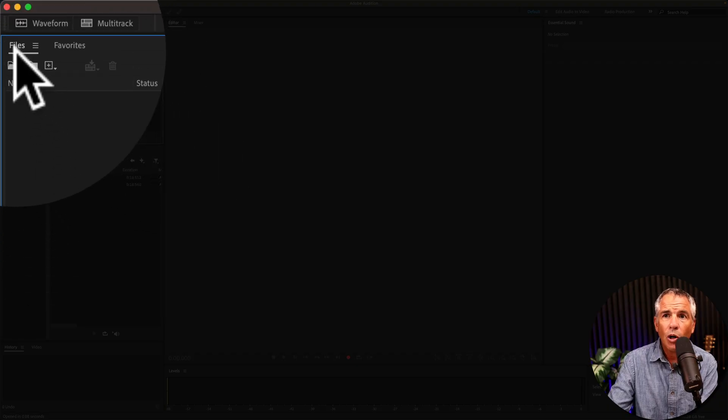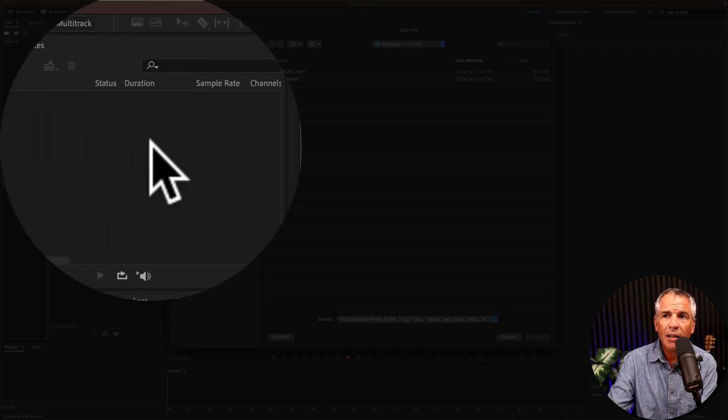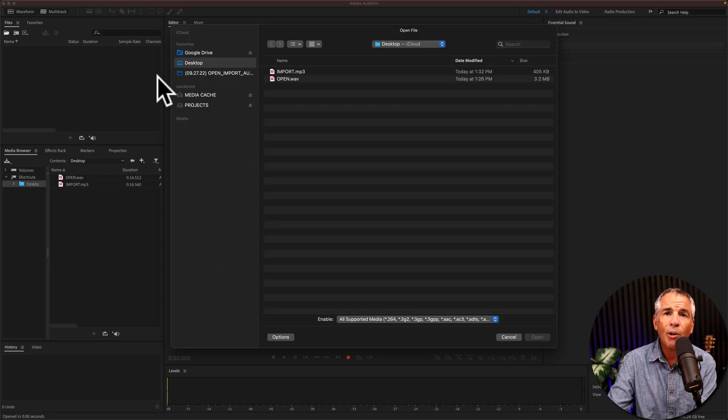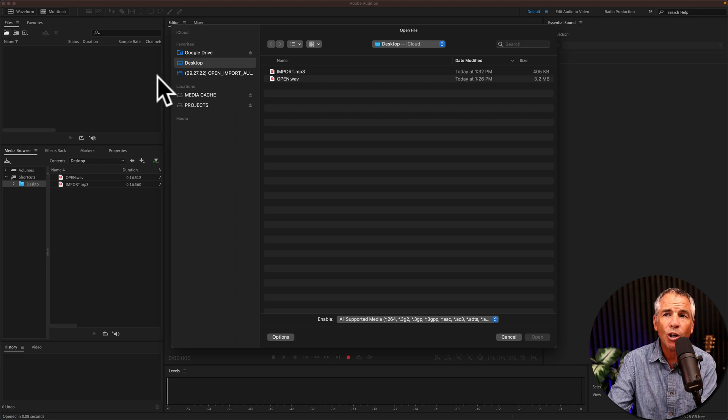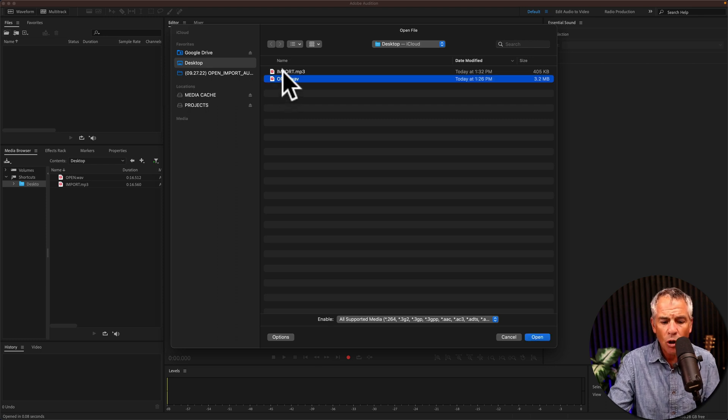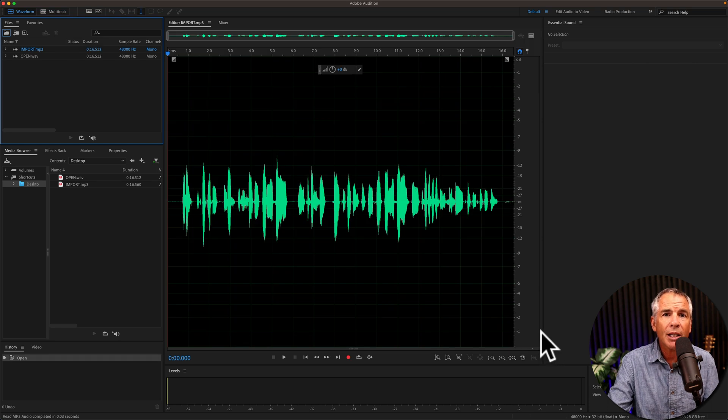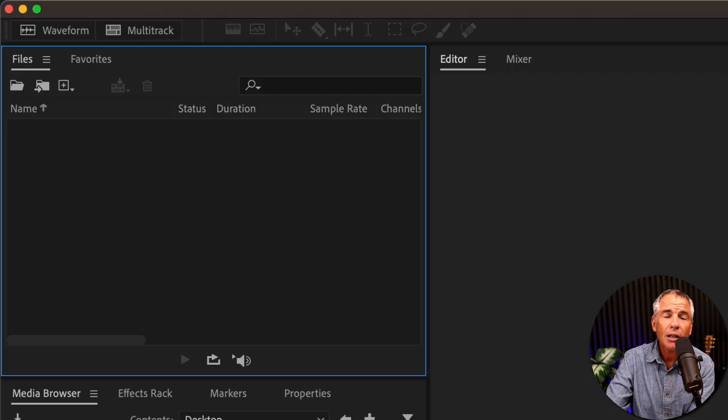To open or import, you can just click on the icon. Finder will open up if you're on a Mac. Explorer if you're on Windows, just select one file or multiple files. Click open to add them to Audition.